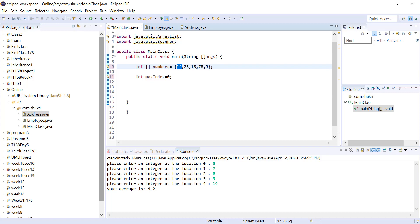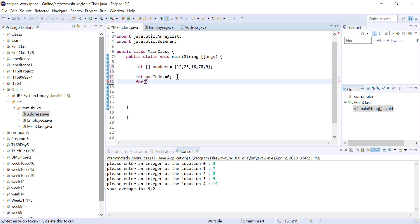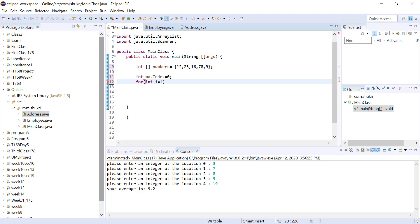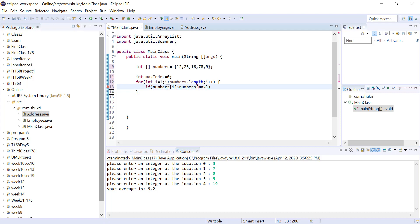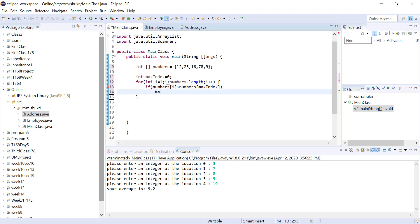We assume the maximum element is at the first location. Now we create a for loop to iterate through the remaining elements, starting at location 1 since we already covered location 0. The loop condition is i < numbers.length and we increment i by 1. Inside the loop, we check: if numbers[i] is greater than numbers[maxIndex], then maxIndex = i, making i the new maximum index.